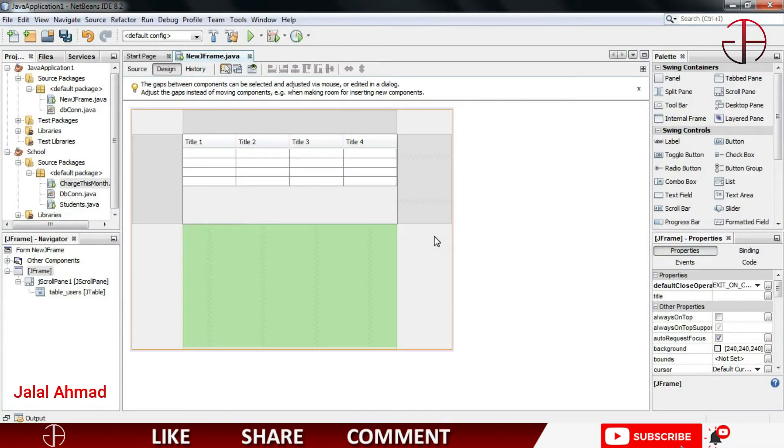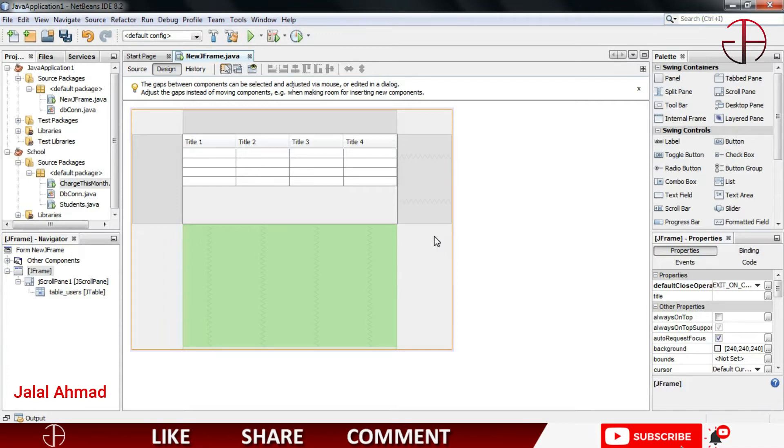Bismillahirrahmanirrahim, my name is Jalal Ahmad and in this tutorial we are going to learn how to create a text field which only accepts digital entry and not any other entry. So for that purpose I will take a text field.